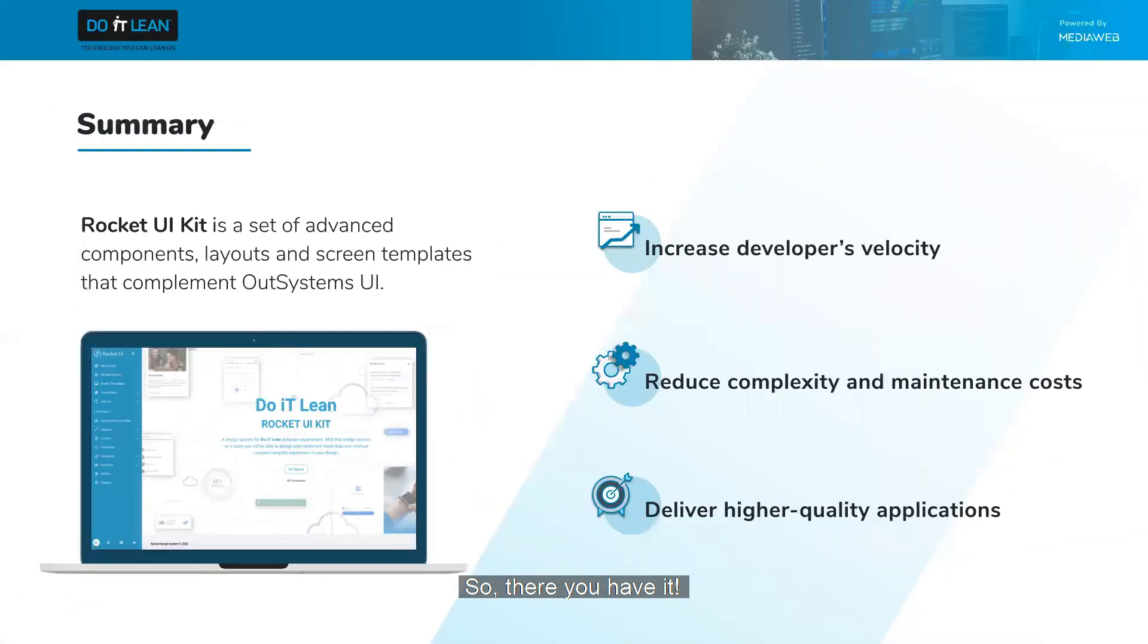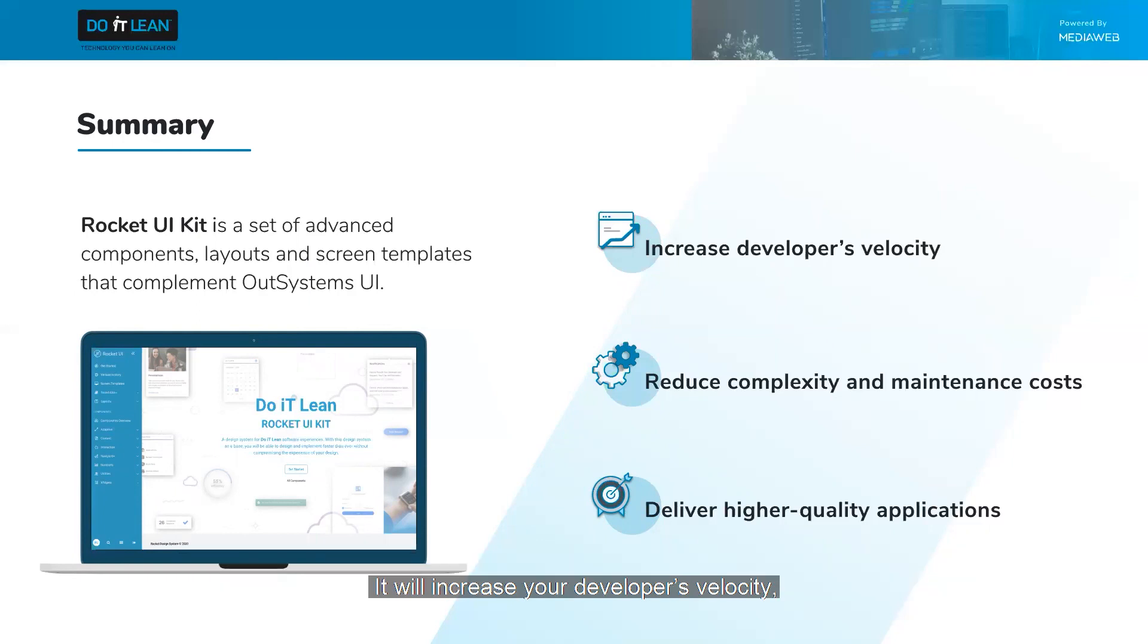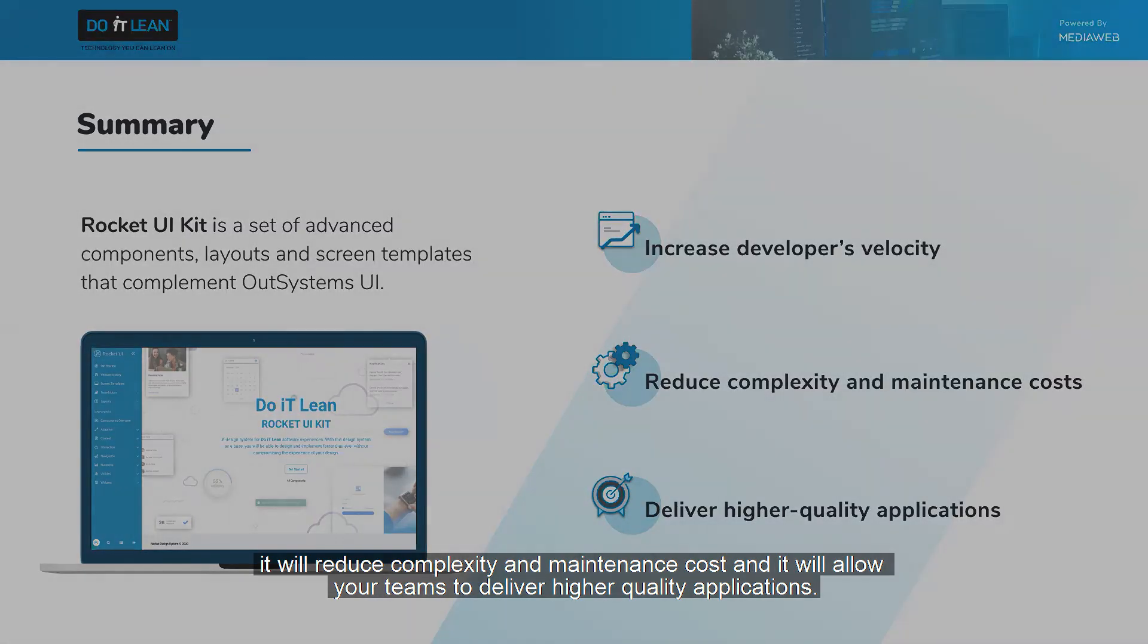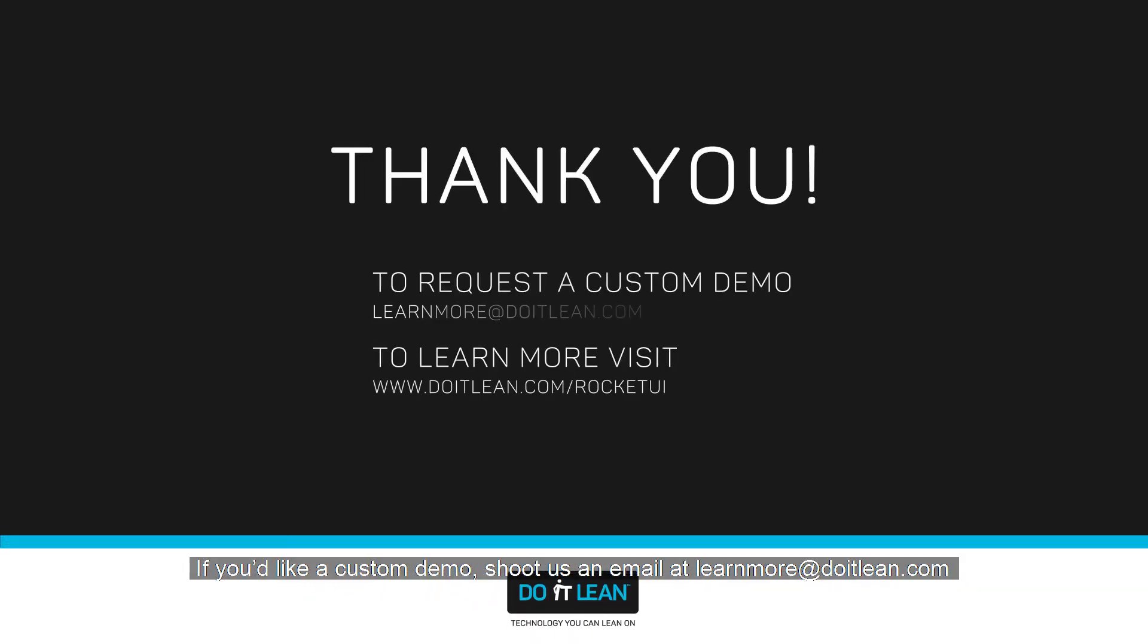So there you have it. Rocket UI is a set of advanced components, layouts, and screen templates that is a must-have for any OutSystems shop building reactive applications. It will increase your developers' velocity, it will reduce complexity and maintenance costs, and allow your teams to deliver higher quality applications. If you'd like a custom demo, shoot us an email at learnmore@doitlean.com.